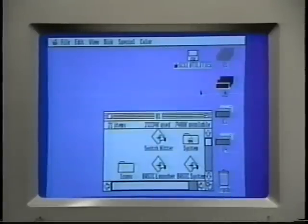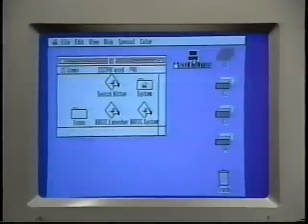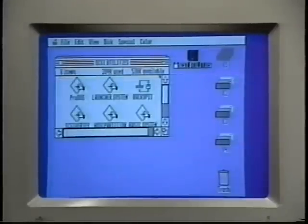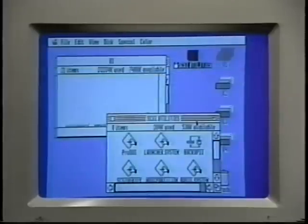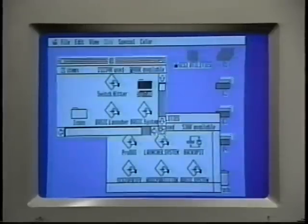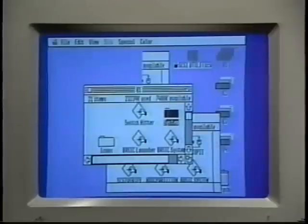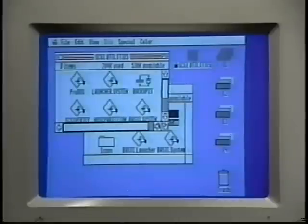You can, of course, open more than one window. Let's do that. When we have more than one window open, you can move and resize them independently. If they overlap, you'll notice that one is in front of the other. That is the active window.